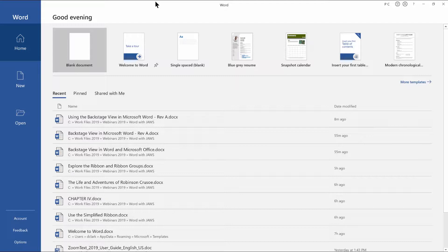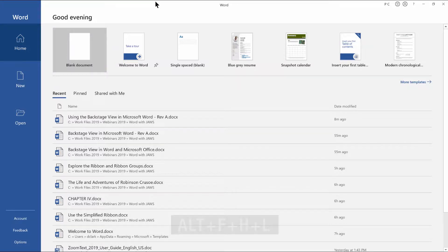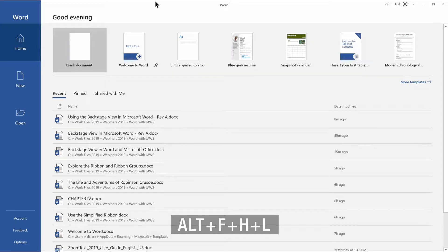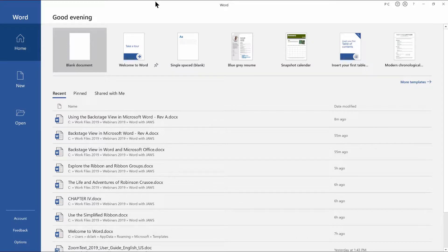One of seven. Alt followed by F, H, L focuses on a blank document template. Notice that you heard JAWS on my computer announce the ribbon key tips: Alt followed by F, H, L. I won't be talking more about key tips here, but just be aware that you can use them in sequence to perform different tasks in Word.